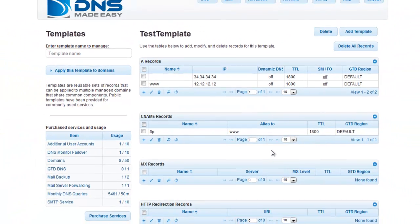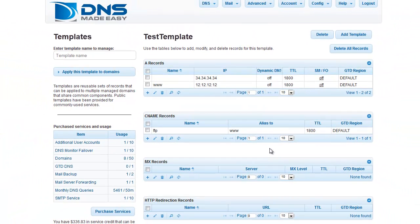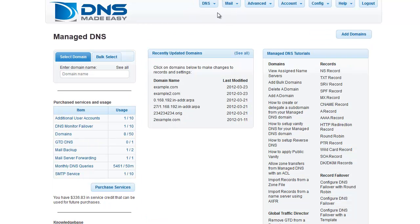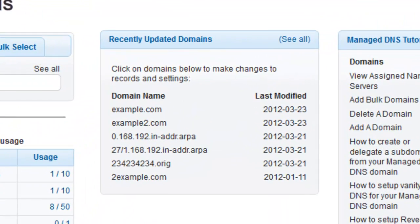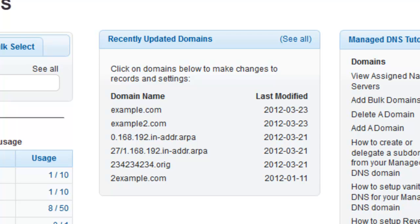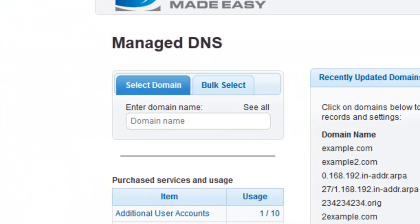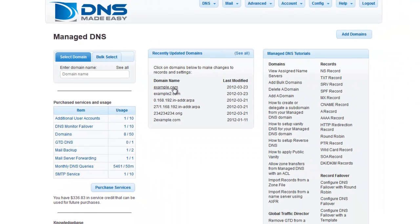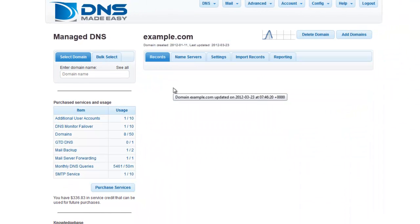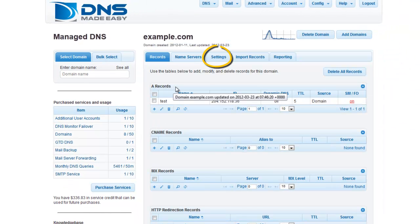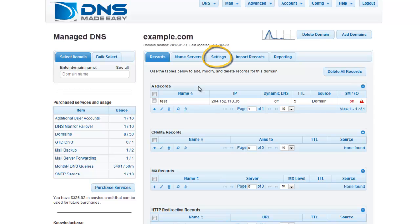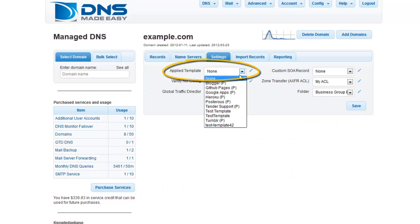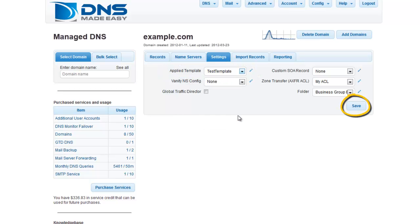Now that we've created a template, we'll apply it to a domain within your DNS Made Easy account. Click on the DNS tab in the main menu and select Manage DNS from the drop-down menu. If the domain name you wish to edit is not listed in your recently updated domains list, you can enter it in the Domain Name field on the left. Once you've selected the domain you want to apply the template to, make certain the Settings tab is highlighted and click the drop-down arrow on the Applied Template option. Select Test Template from the drop-down list and click on the Save button to finalize your changes.